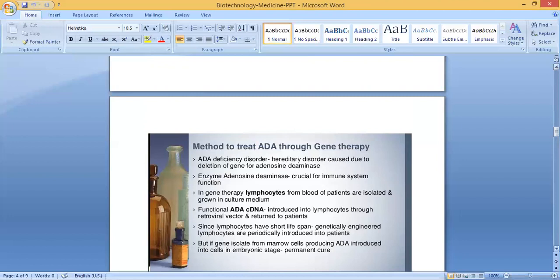If the gene isolated from bone marrow cells producing ADA is introduced into cells at the embryonic stage, that is a permanent cure. So introducing the gene at the embryonic stage will result in a permanent cure.